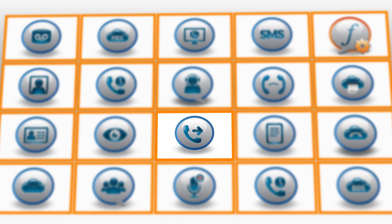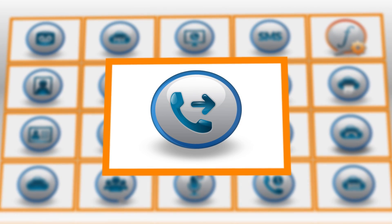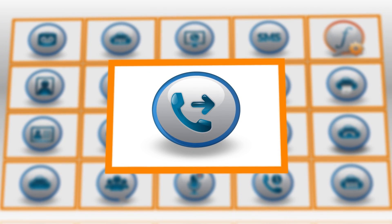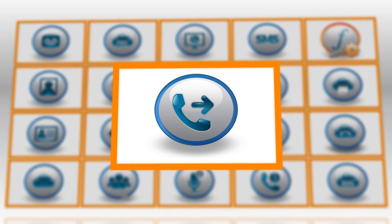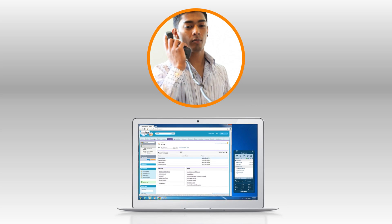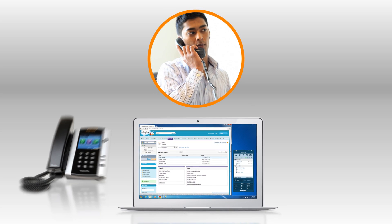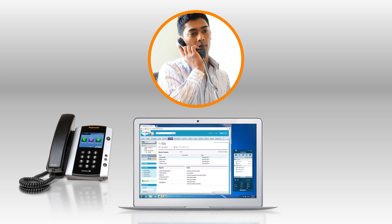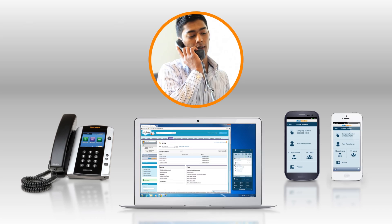Call forwarding gives you the power to have calls track you with precision across devices and around the world. Callers dial your number, and you set calls to ring devices all at once, in any sequence, and you can choose the number of rings before the call goes to the next device.